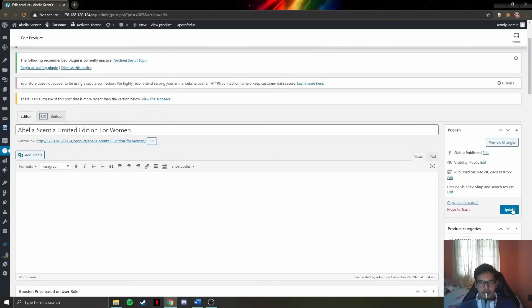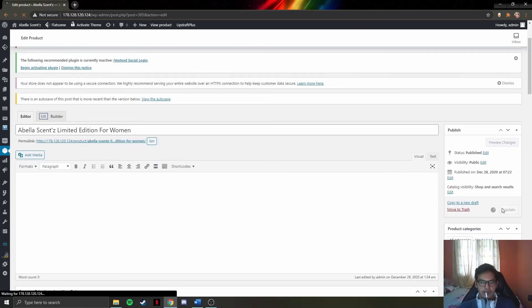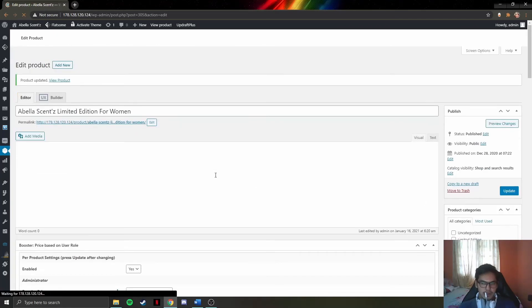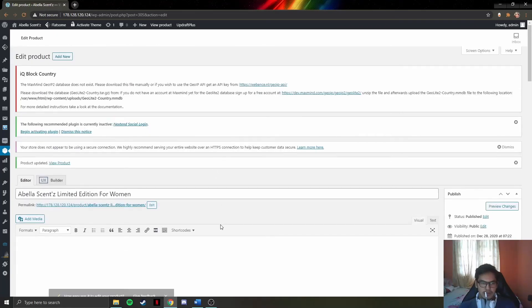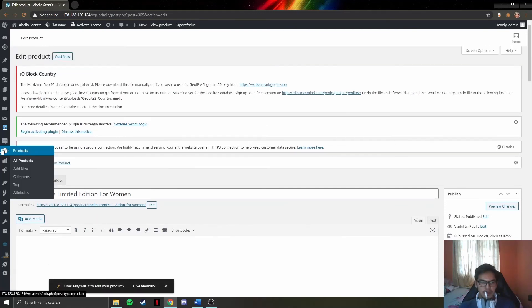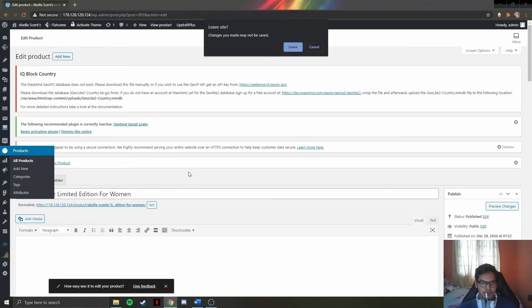Once changes are done, they can click on the update button. That is how to edit a product. Let's head back to the product list.